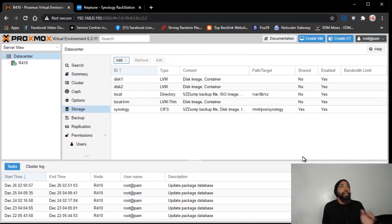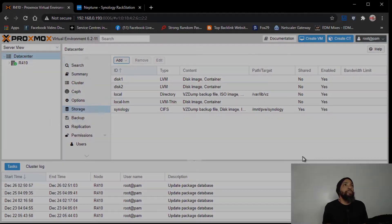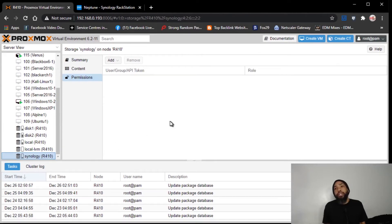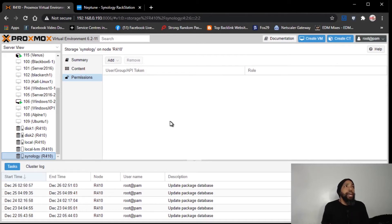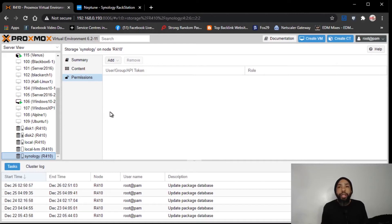Alright, so that's essentially it in a nutshell. That's all we had to do to set that up. And there it is. So we have successfully added that Synology disk into my Proxmox environment.